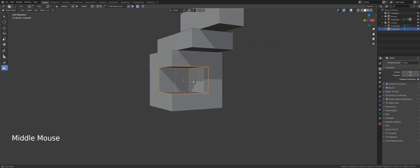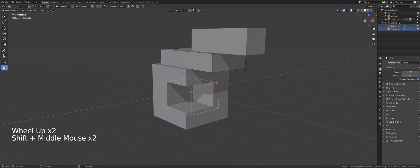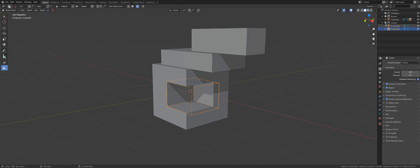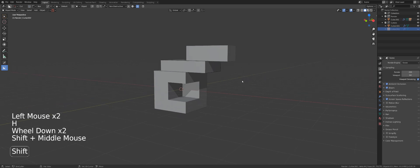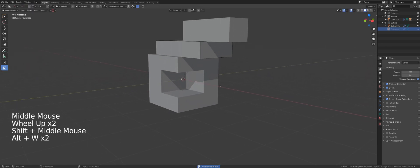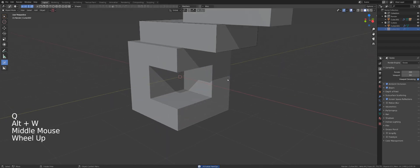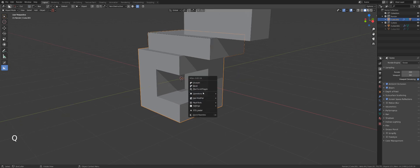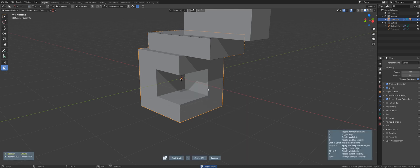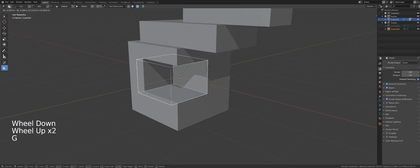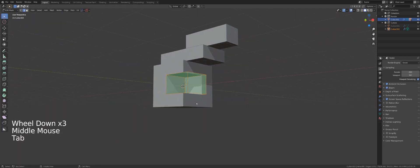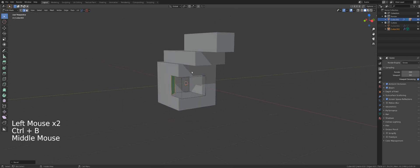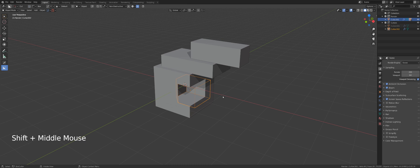Box Cutter also creates a separate collection for cutters in the outliner, so you can recall them easily. If you also have HardOps, you can access it while in Box Cutter mode by pressing Q, then go to Mod Scroll Toggle to scroll between your modifiers, click the one you want to recall, and reshape or resize it — very powerful.